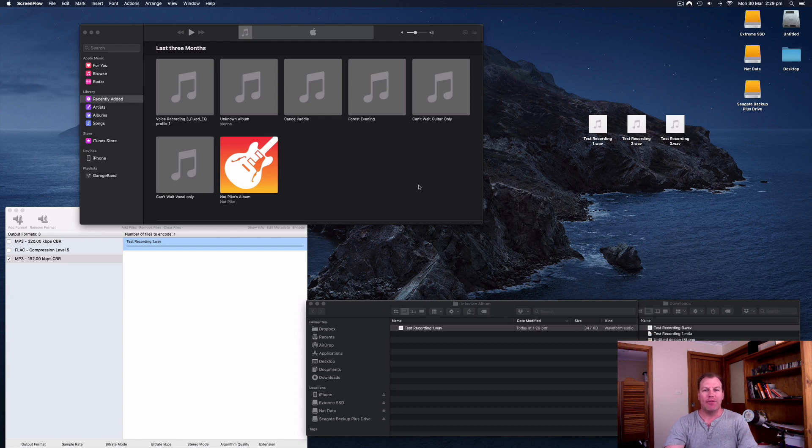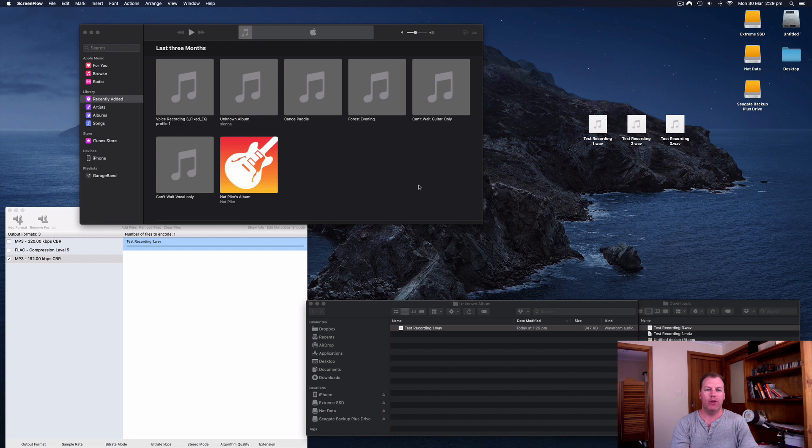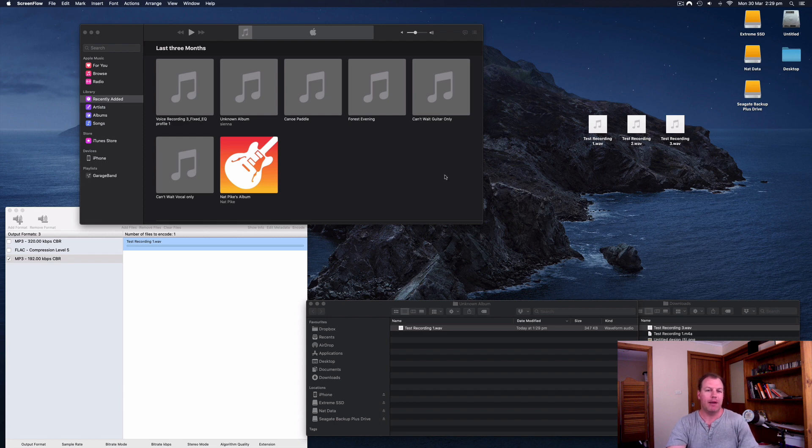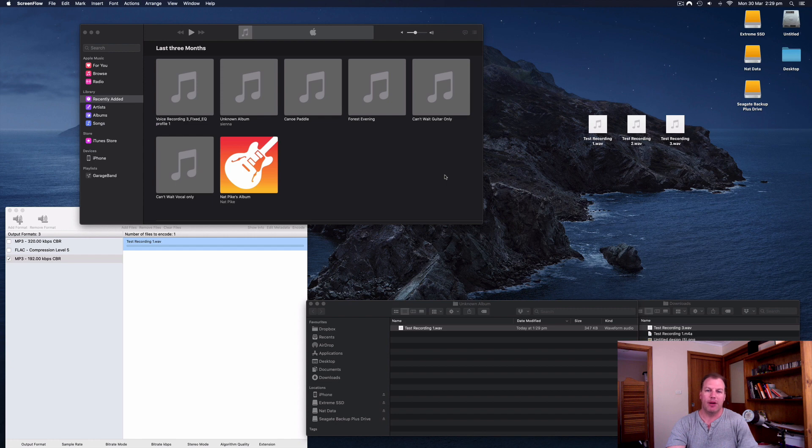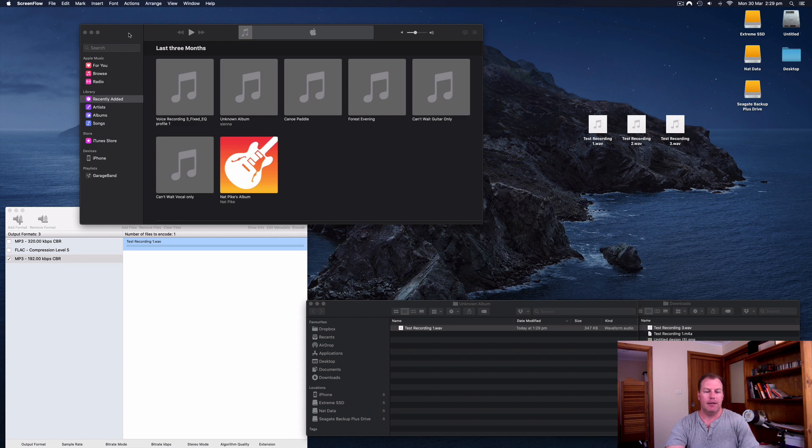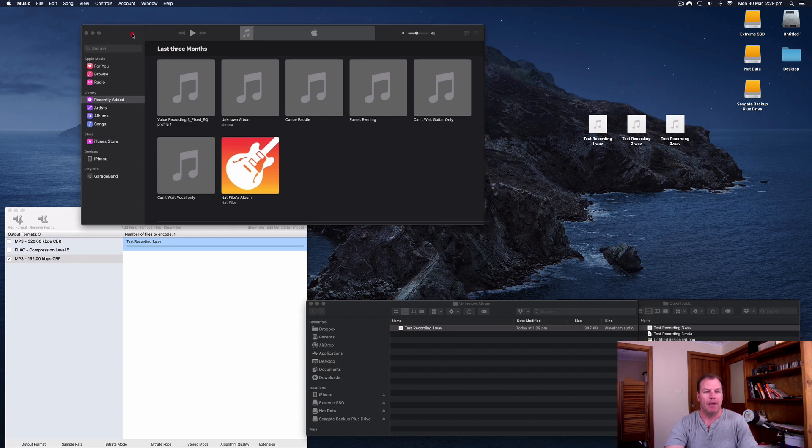Hi everyone, this is Nat from Studio Hacks and in this video I'm going to show you how you can use iTunes on a Mac computer as a free audio converter to convert a WAV file to an MP3 file. Now I did do a previous video on this topic about two years ago, so this is the updated version for 2020. I am using a iMac and the Catalina operating system and it's no longer called iTunes. It's actually just called the Music app.